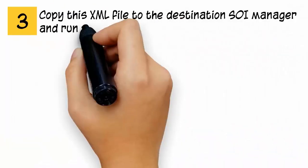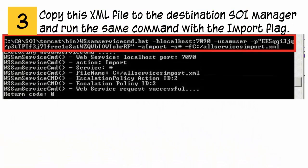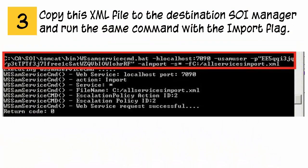Copy this XML file to the destination SOI manager and run the same command with the import flag.